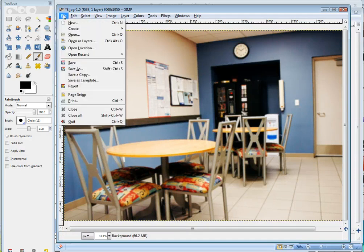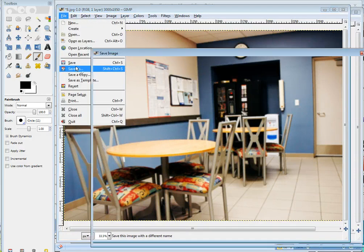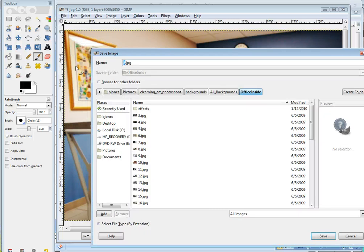Now you'll want to go save it as something new. So File, Save As, and this was a JPEG. So I would name it something new.